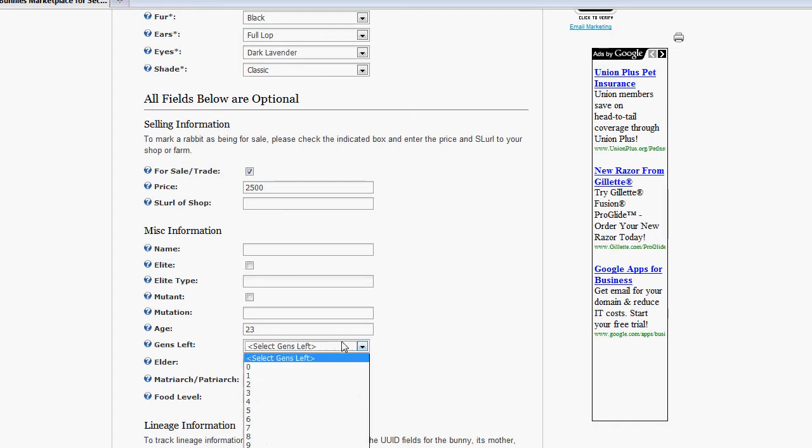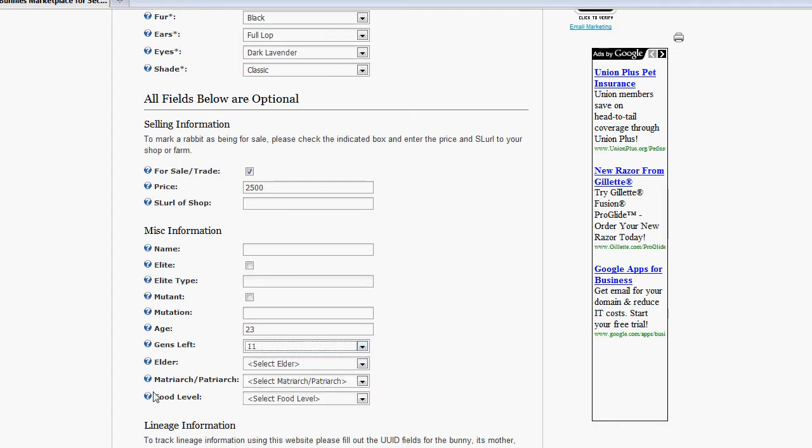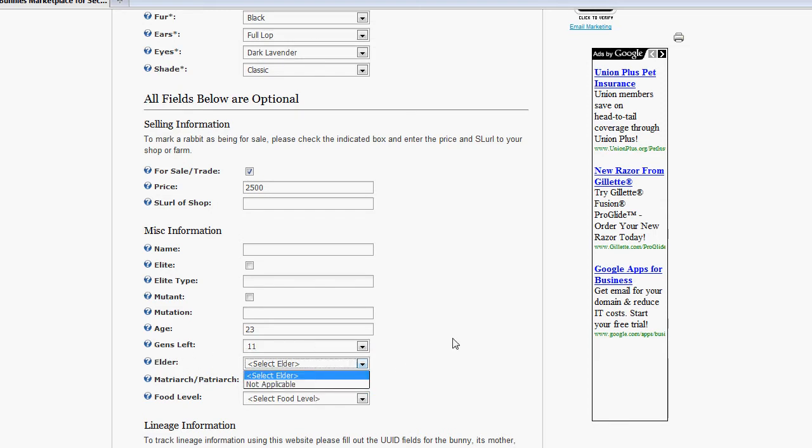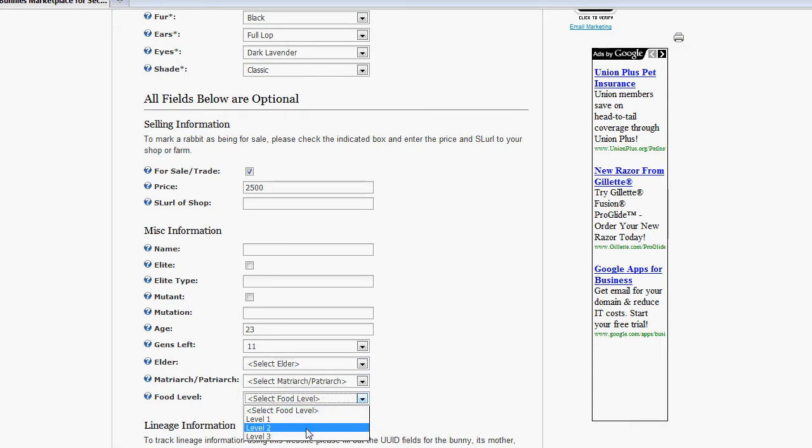We're going to enter how many generations are left in the bunny. And from there, what we can do, we can specify if it's an elder, matriarch, patriarch. We can also specify the food level that we've been feeding it.